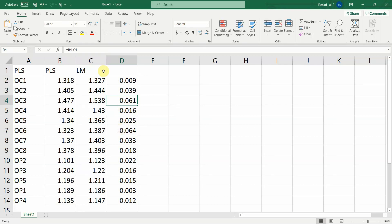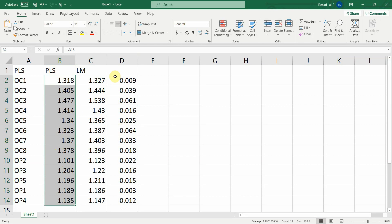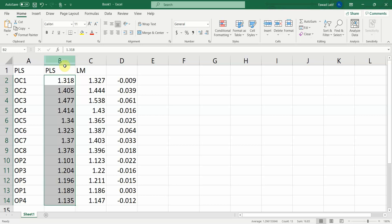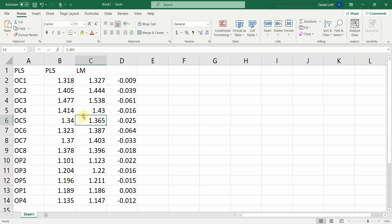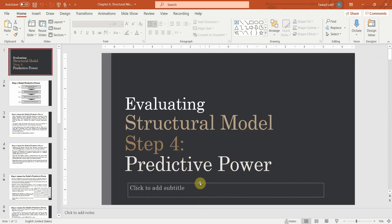When the RMSE values are higher for the linear model compared to PLS, it means the prediction error is lower in the PLS model. Lower prediction error means your model has high predictive power. Hence, we can conclude that the model has high predictive power. This is how you use PLS predict in SmartPLS to assess predictive power. Thank you very much.